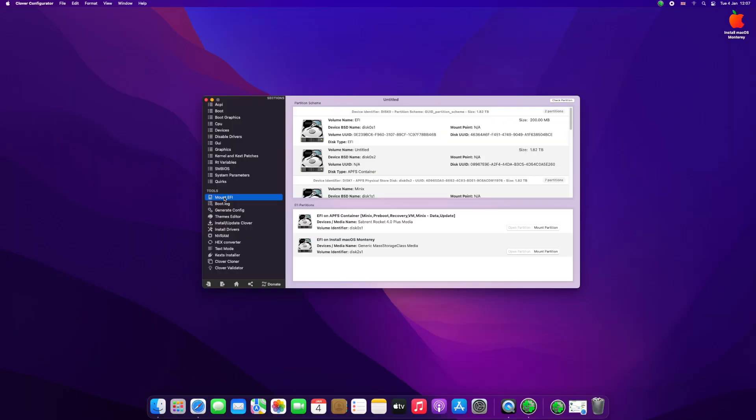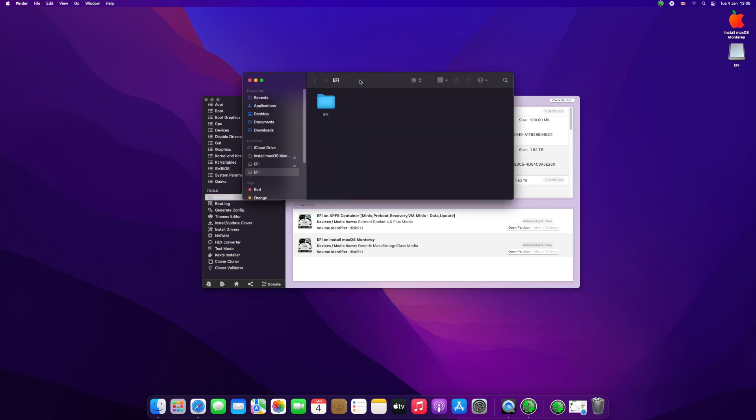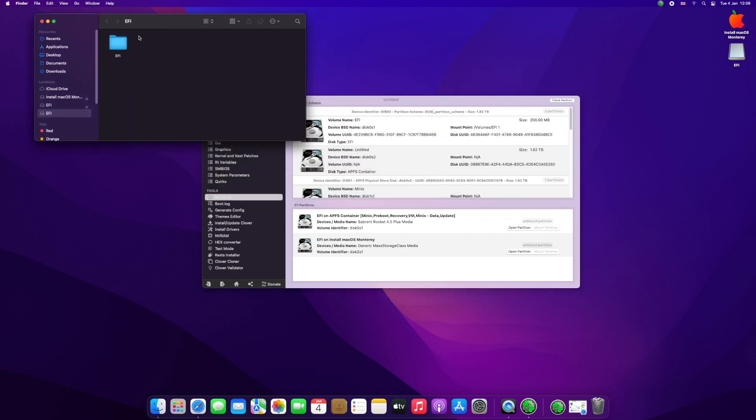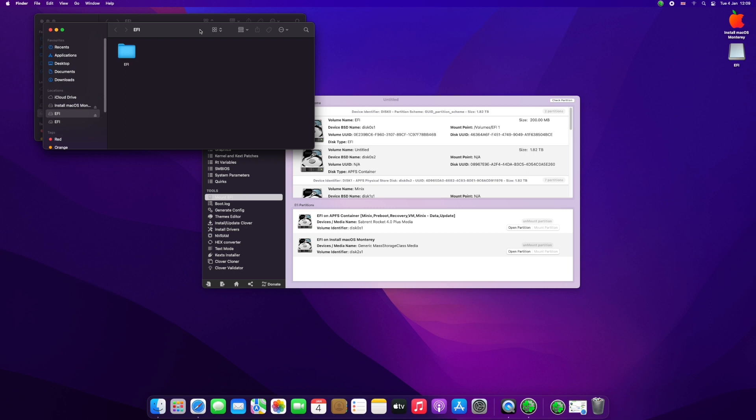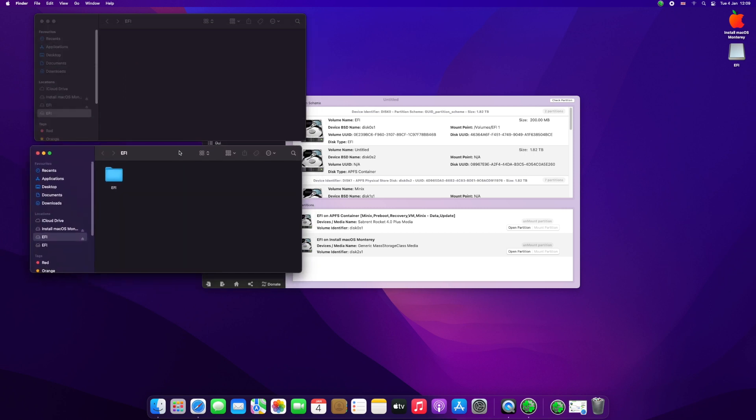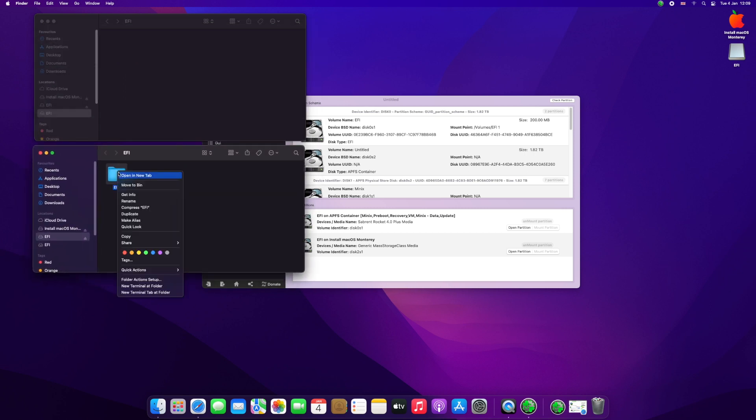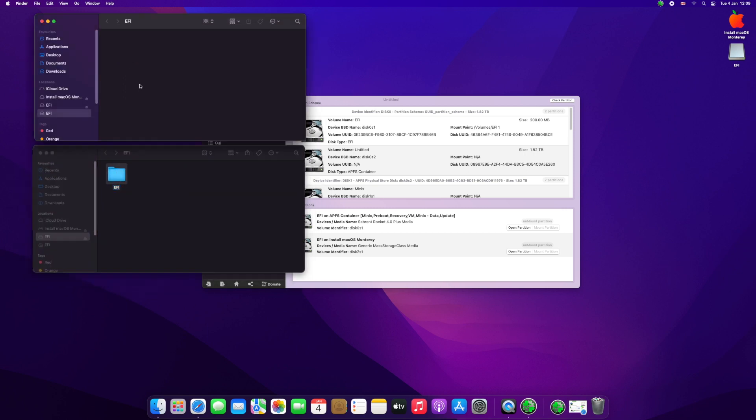Open Clover Configurator and then we will need to mount the EFI partitions on the USB thumb drive and also on the internal SSD. We will need to delete the EFI folder inside the SSD and we will copy the EFI folder from our USB drive to the internal SSD. That is it, we can close Clover Configurator.